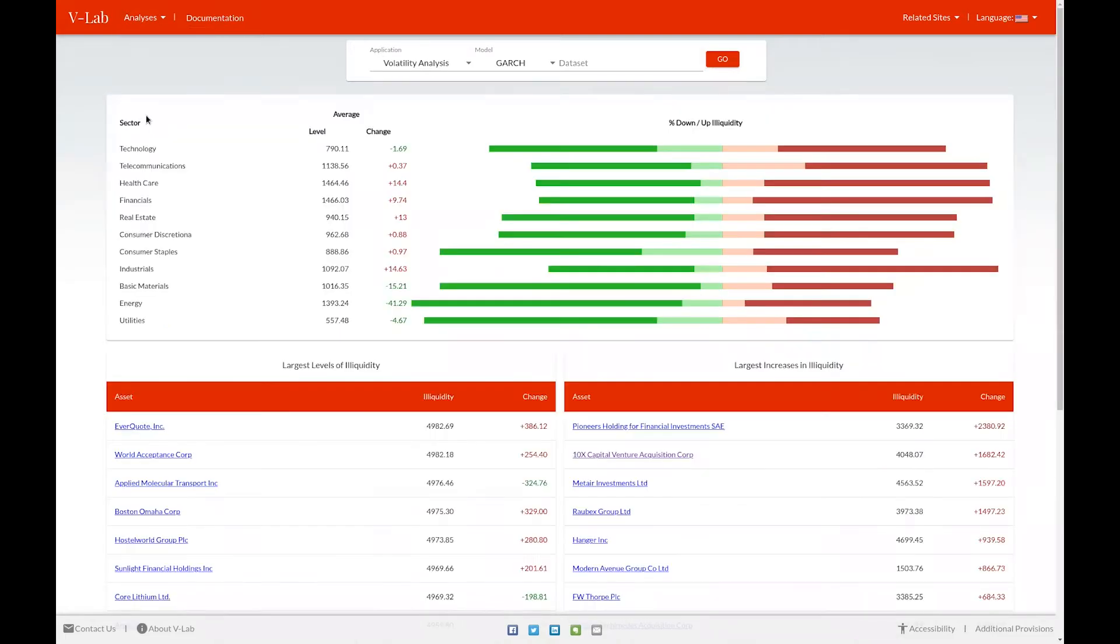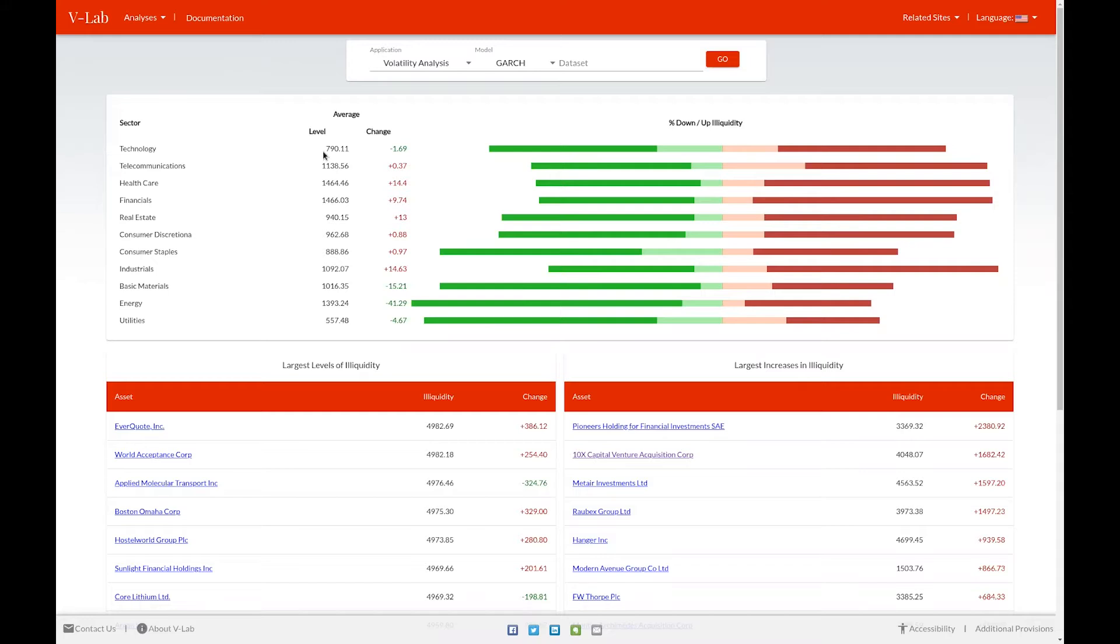This takes you to our Liquidity Analysis welcome page. The first thing you see on this page is a sector breakdown of liquidity, broken down by ICV sector. For each sector, you can see the level of illiquidity, the change in illiquidity, as well as a summary of the individual changes for each firm in that industry.